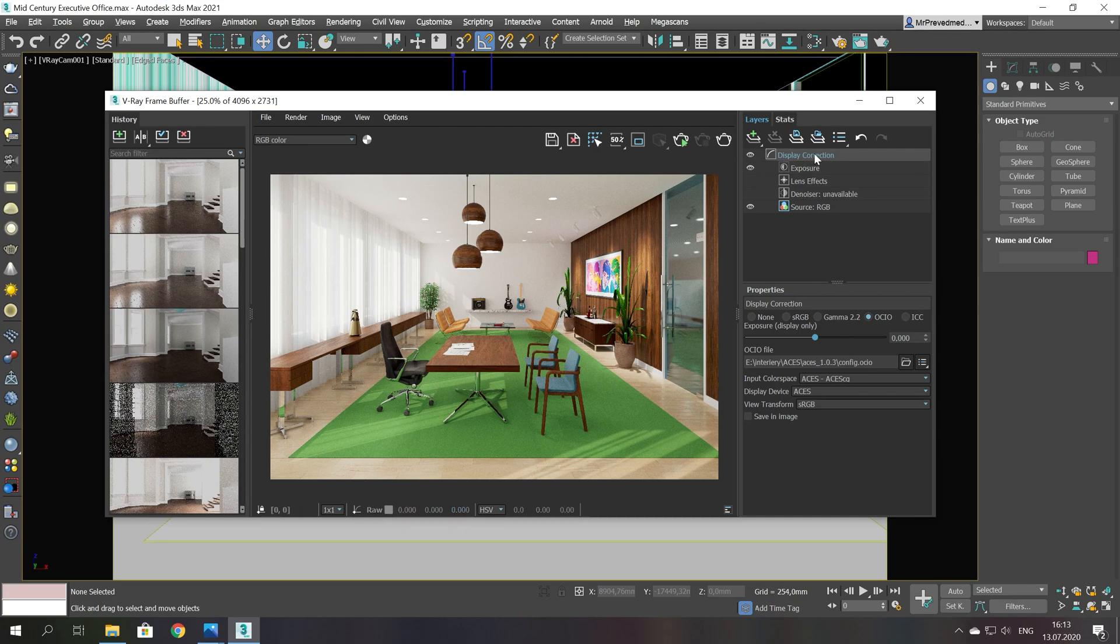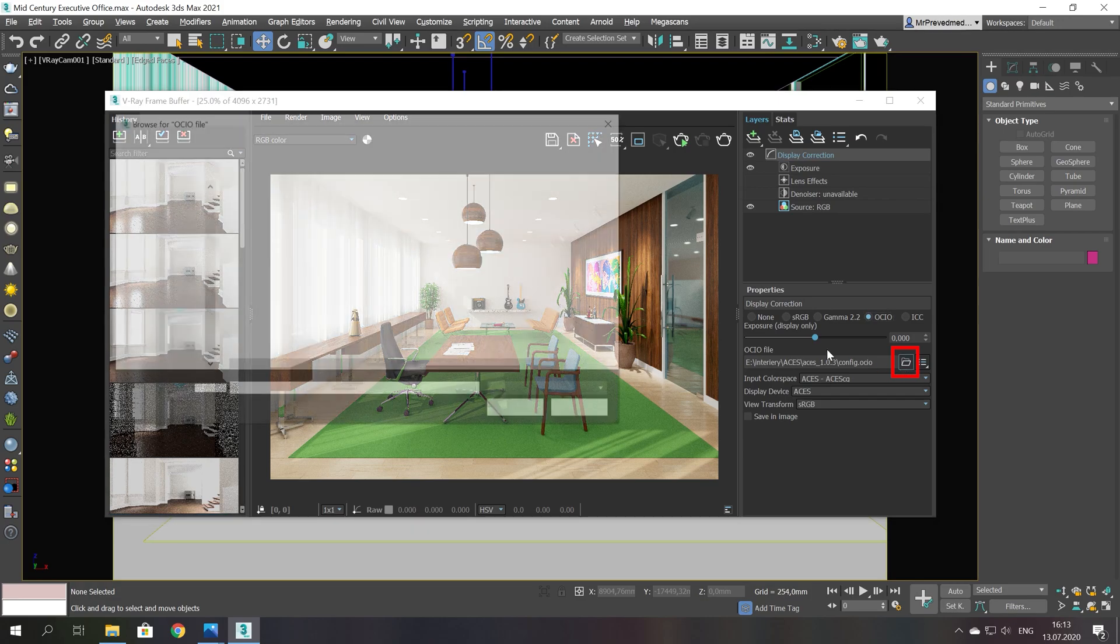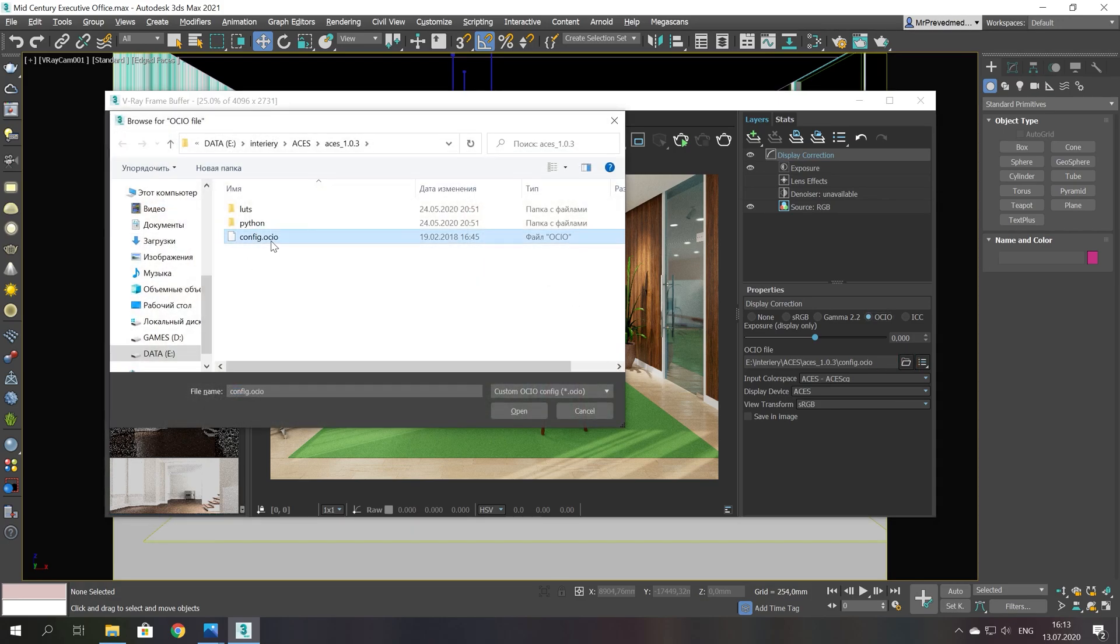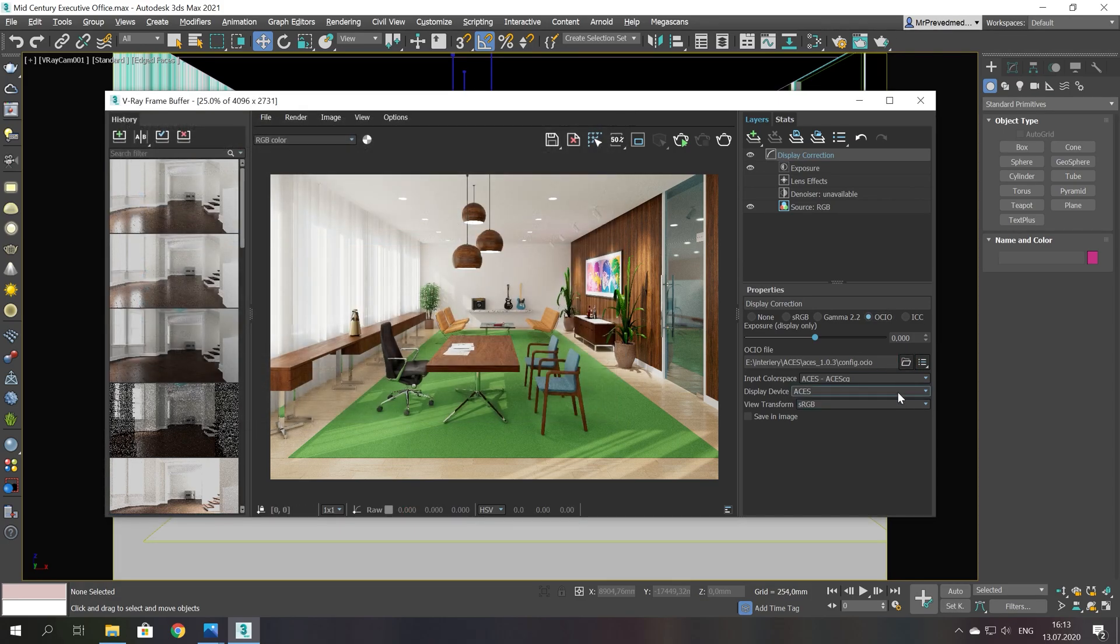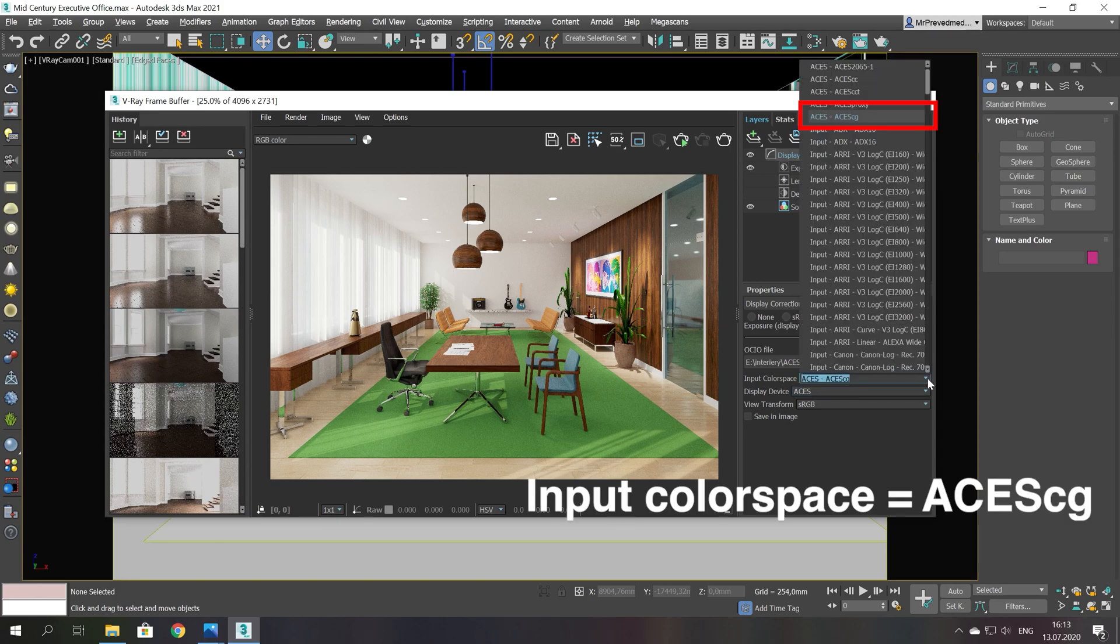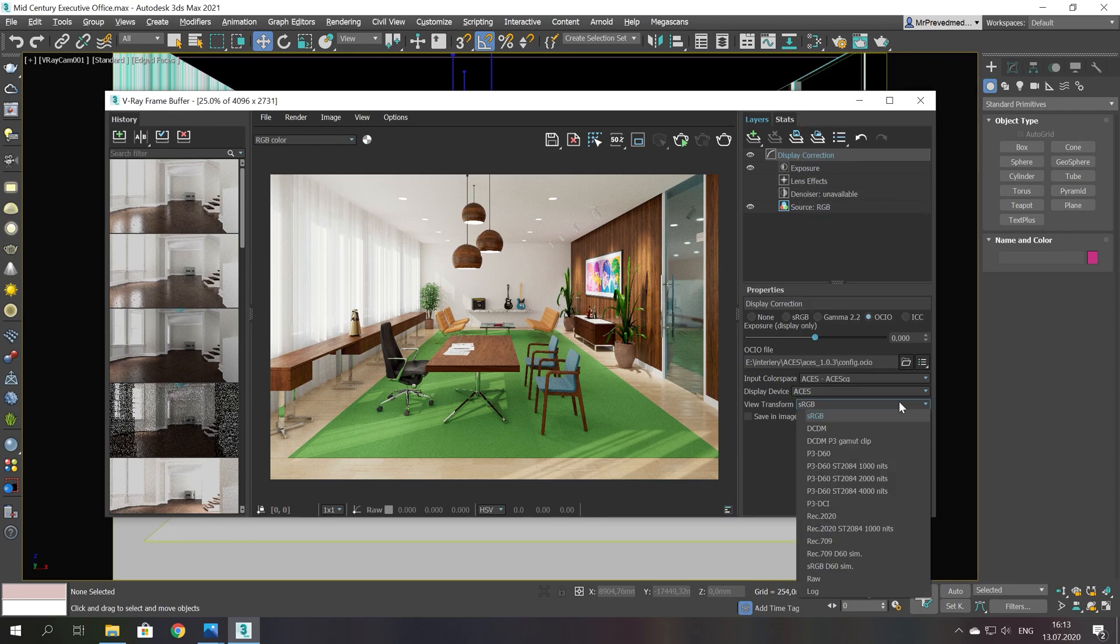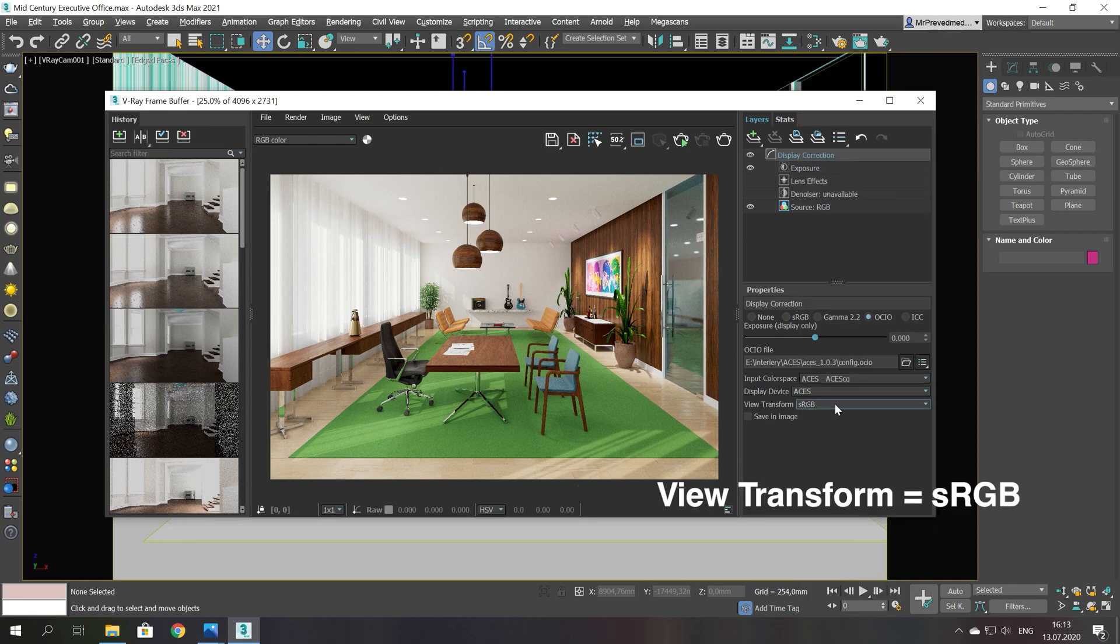To select ACES you need to switch from sRGB to OpenColor.io in the display correction settings. Select ACES config file which I leave in the description down below. Select ACES CNG in the input color space and in view transform select the monitor color space. Usually it is sRGB.